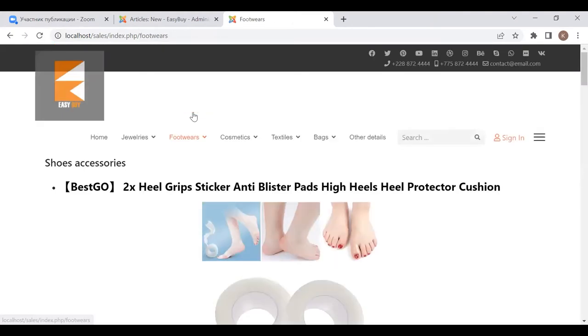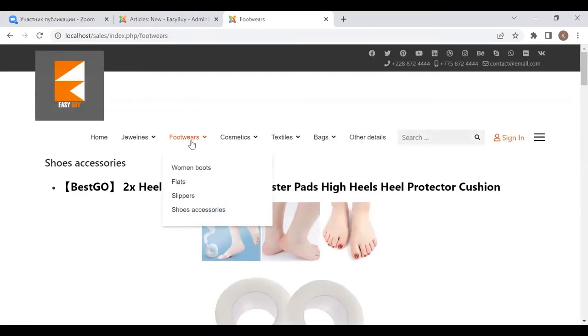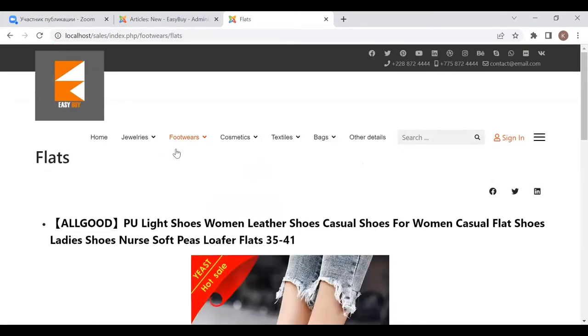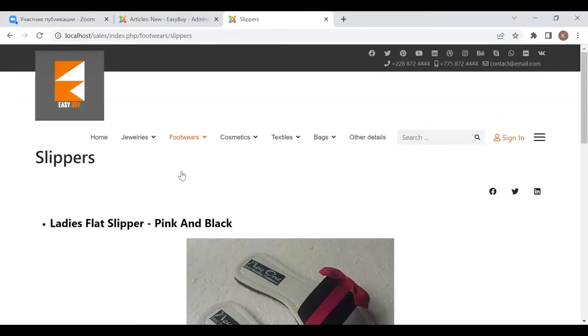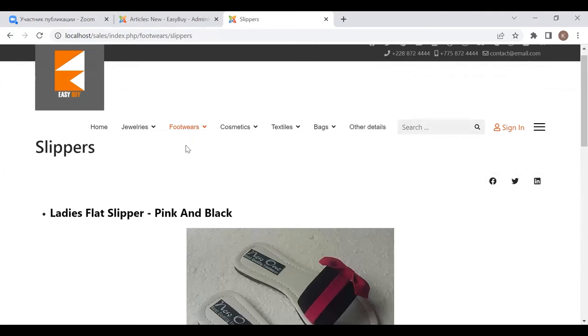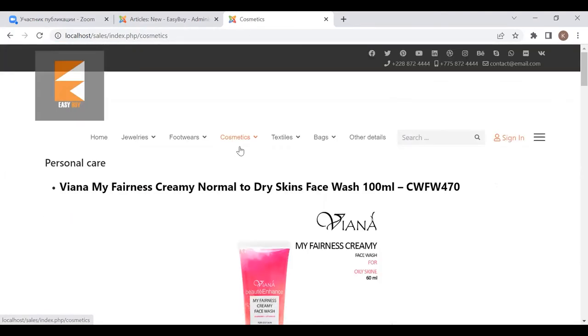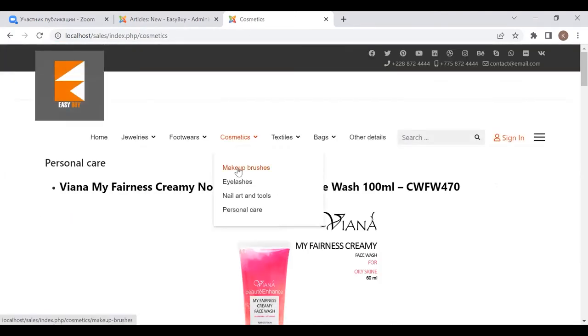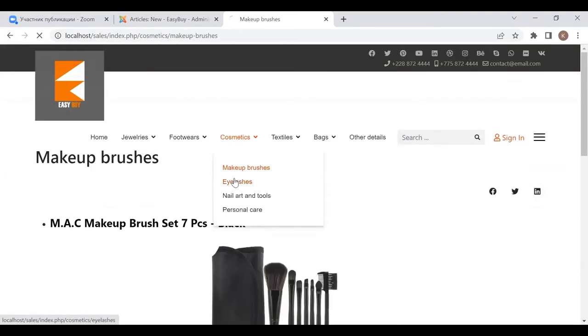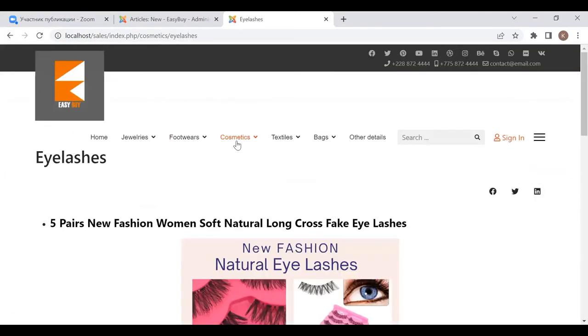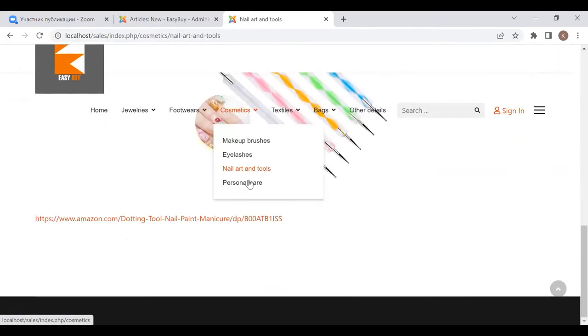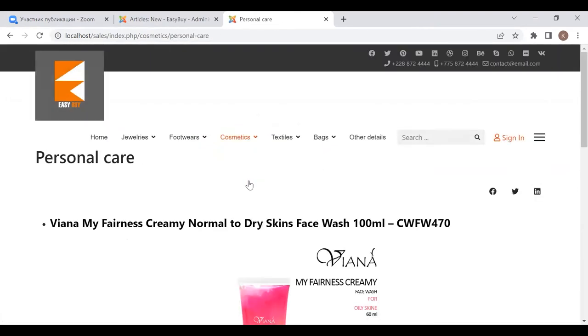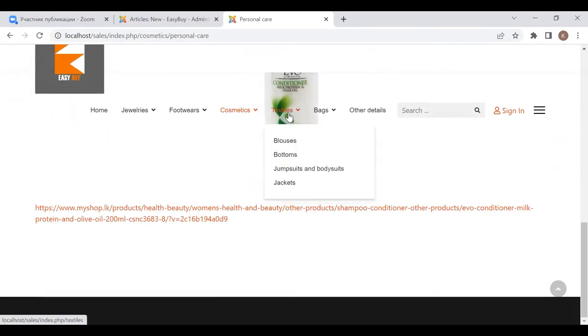And next one is flats, slippers, shoe accessories. Cosmetics: makeup brushes, eyelashes, nail art and tools, personal care.